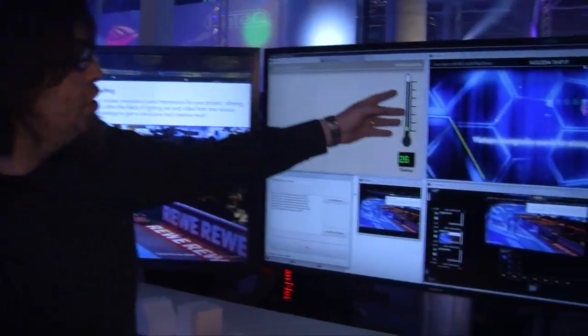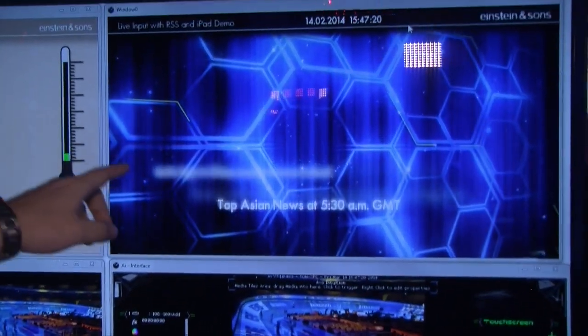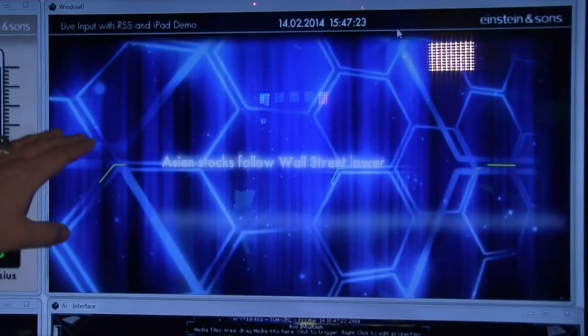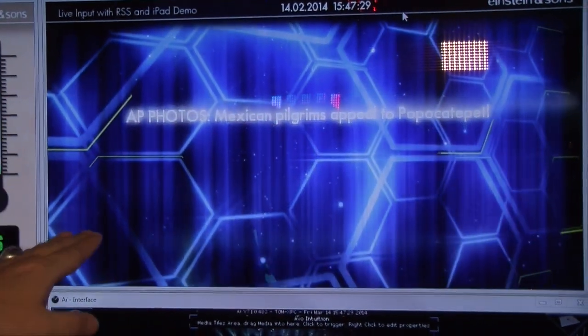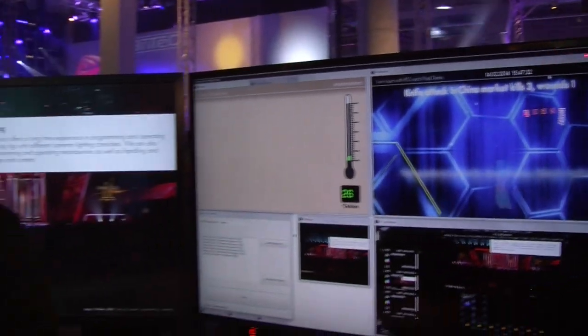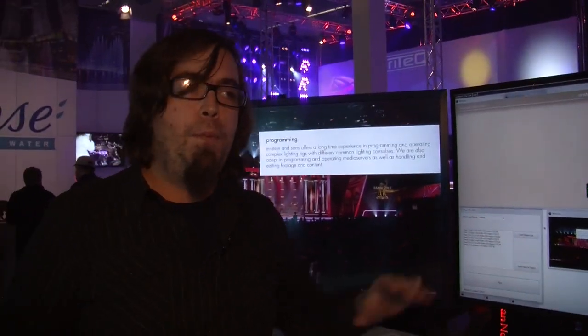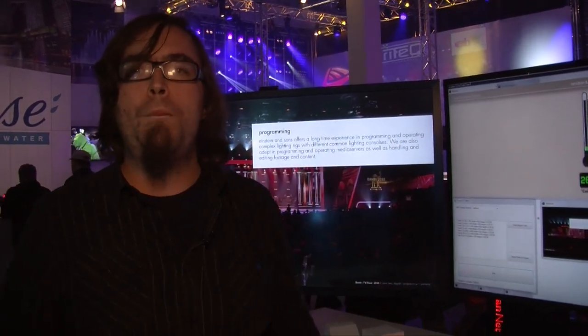We are also easily able to record and input strings from the internet or text messages. Here we're showing our RSS feed from a website, showing the most up-to-date news from the world. You could also use it for inputting text messages or other content, or to pull in live videos from the web. You're completely open-minded. That's the great thing about the AI system — you're not bounded to specific features that a product offers you.